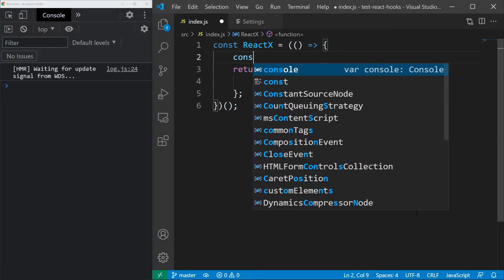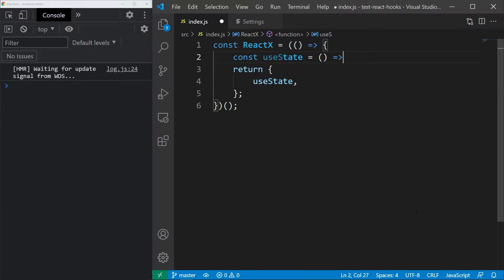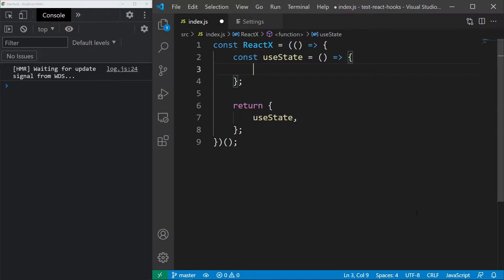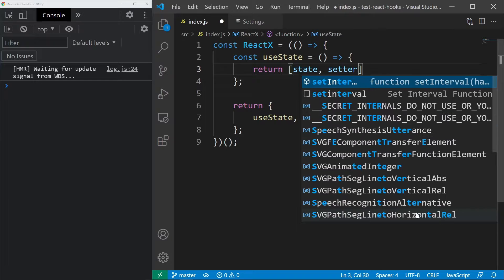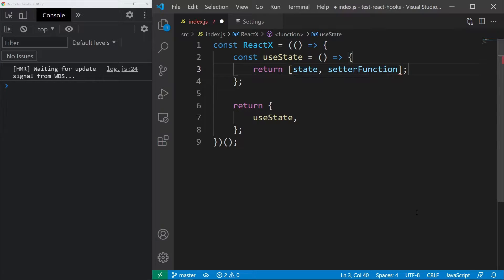Now let's create the useState Hook itself. We know that it is a function and it returns an array containing two values, the state value and a setter function. So let's define them.